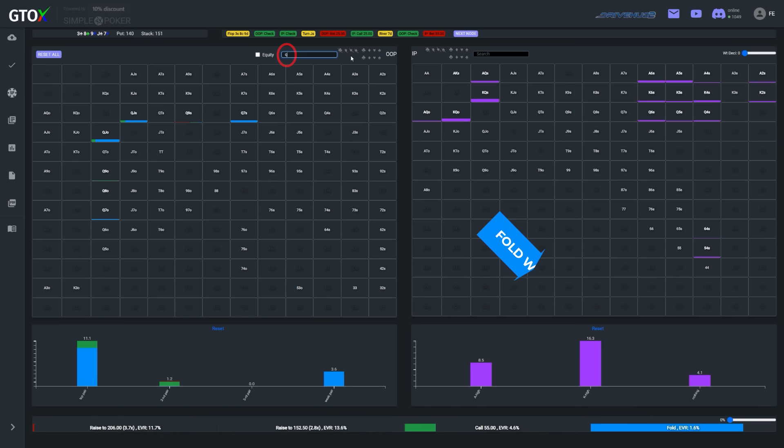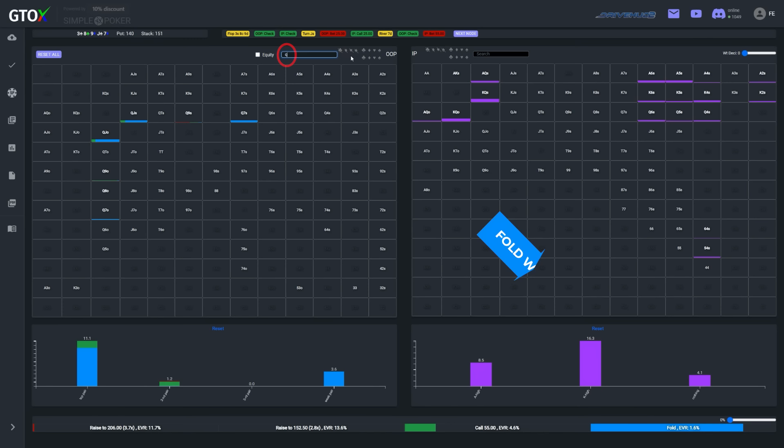So in a spot like this, you could probably just flip a coin, or if you think Kale is over-bluffing, just call, or if you think Kale is under-bluffing, just fold. But in this case, Linus does make the hero call, and takes down the pot.